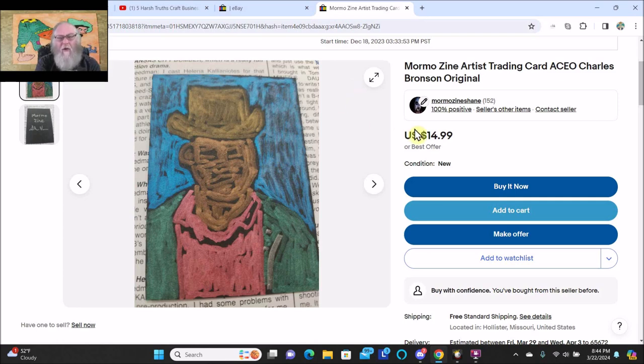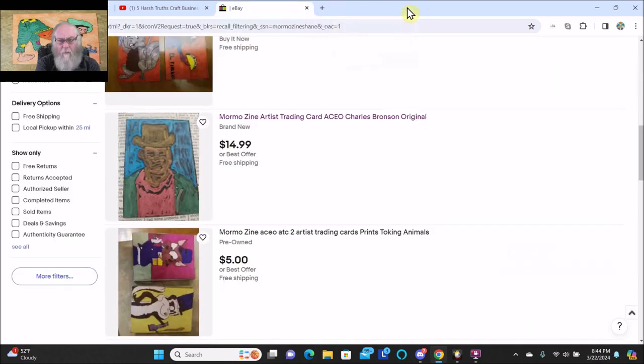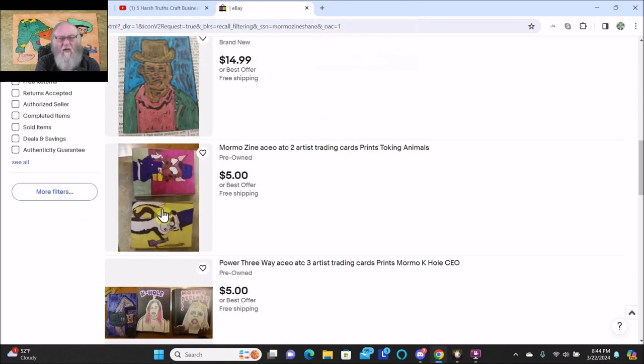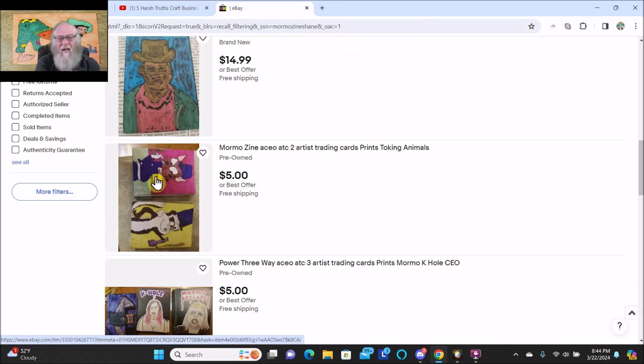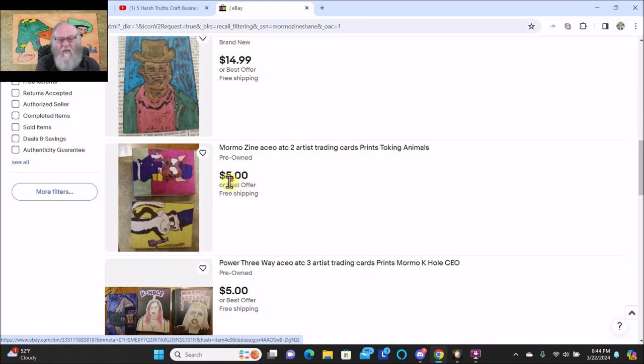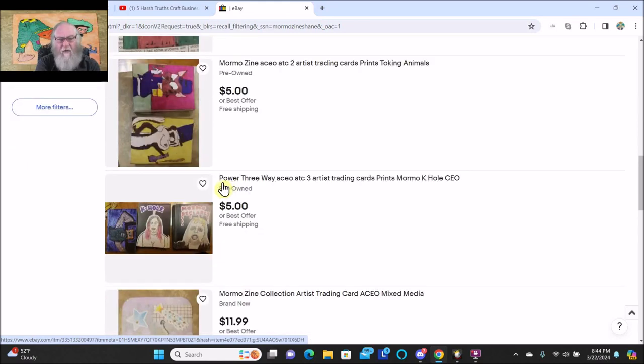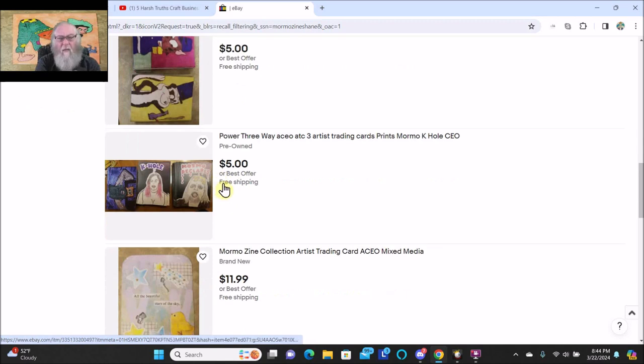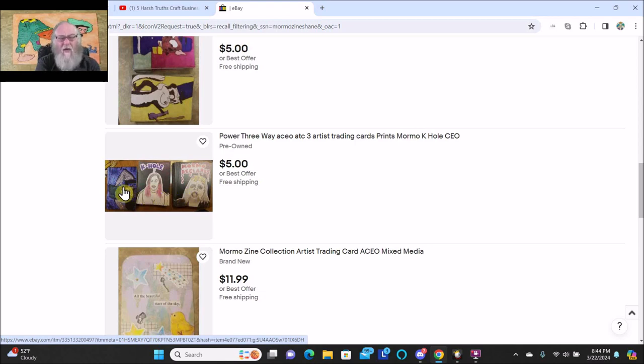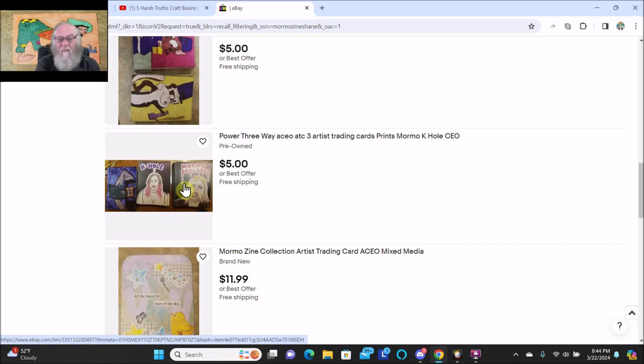Here's more prints, these are the token animals prints and there's a few left of those at $5 or best offer. The power three-way, these cards are cursed. It's two icy bird prints and one of my metallic on black prints, CEO Crystal Roberts and Mormo. They're really good cards but I consider them cursed now and none of them have sold. You can get all three prints for $5 or best offer.